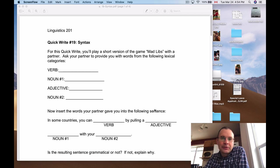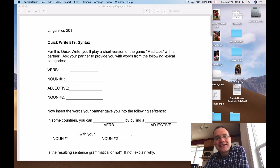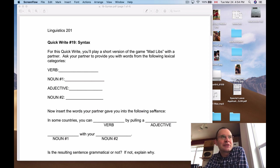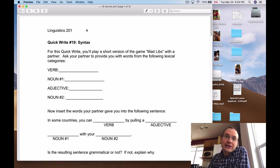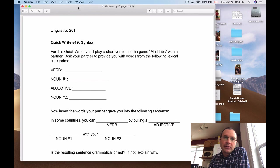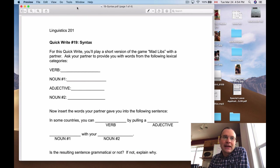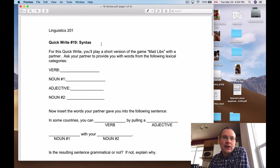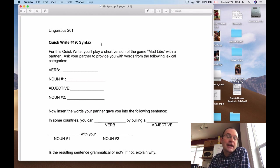Hello Ling201, we're about to start a new unit for the interlinguistics class. This one is on syntax, which is the structure of sentences — basically anything larger than a word unit in language. And for this first lecture, we're going to be on lexical categories, which we've talked about a little bit for morphology, but we're going to get back into again for syntax. It's kind of where syntax and morphology intersect.